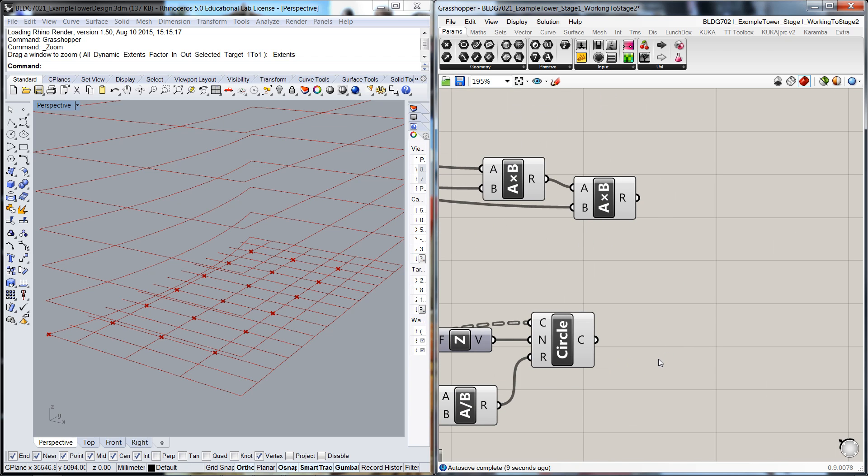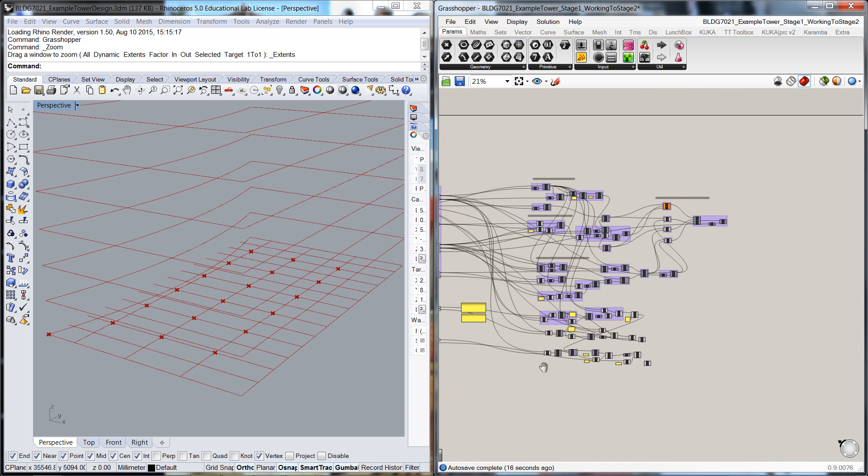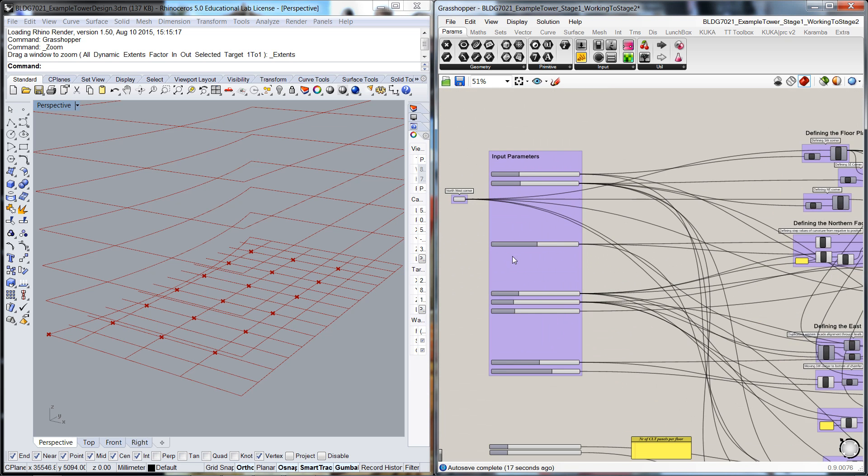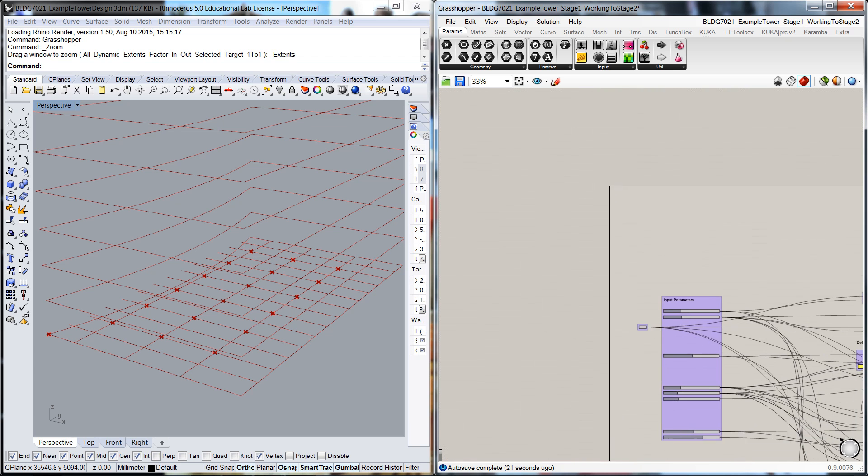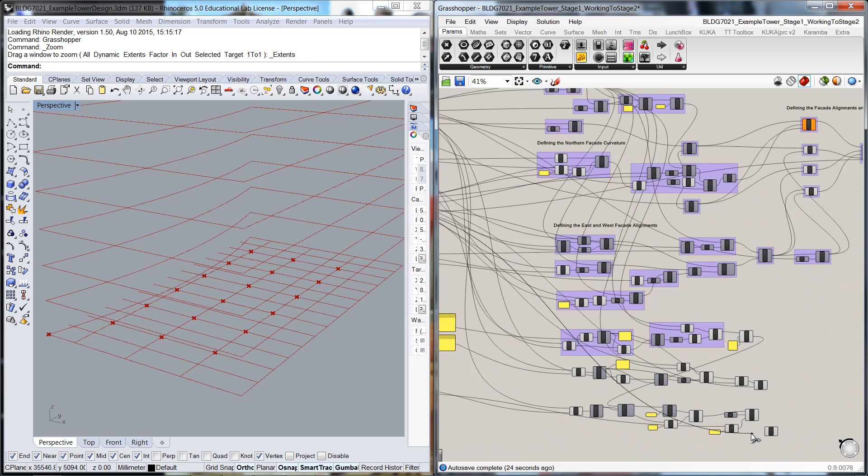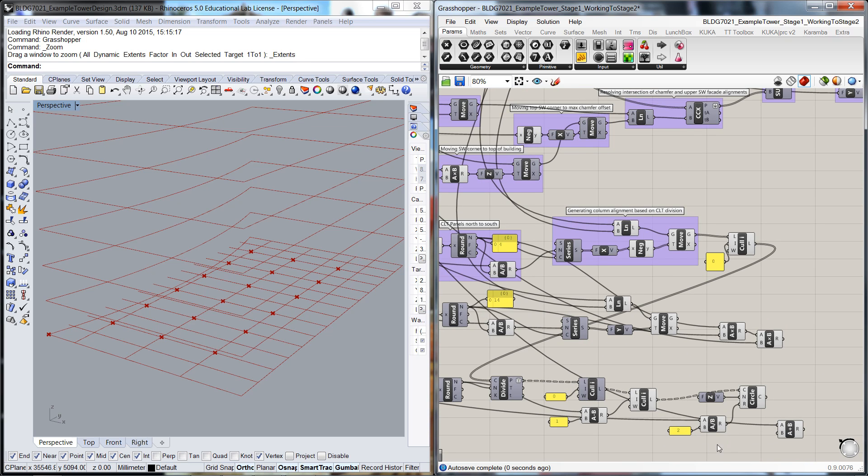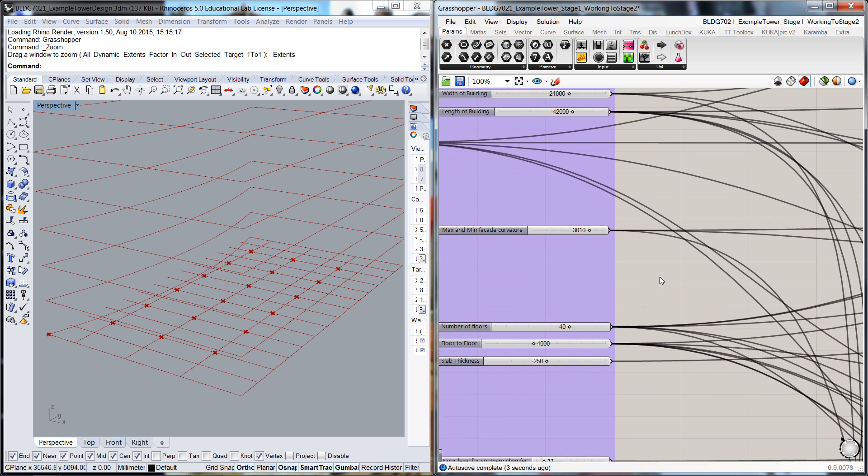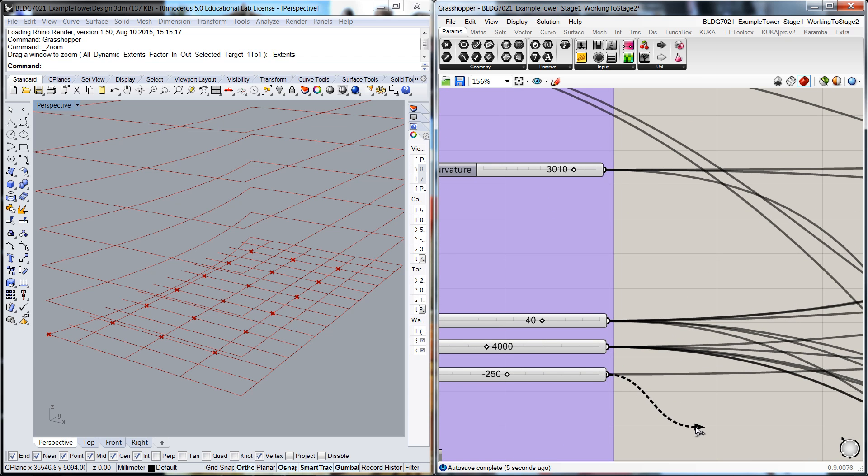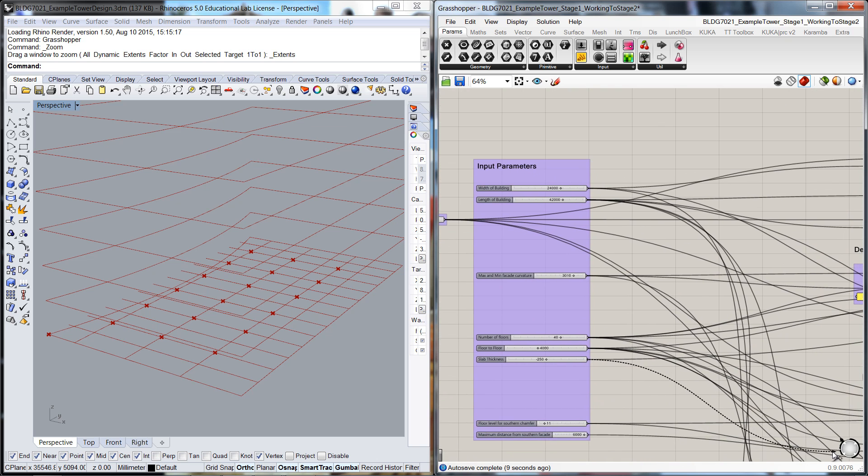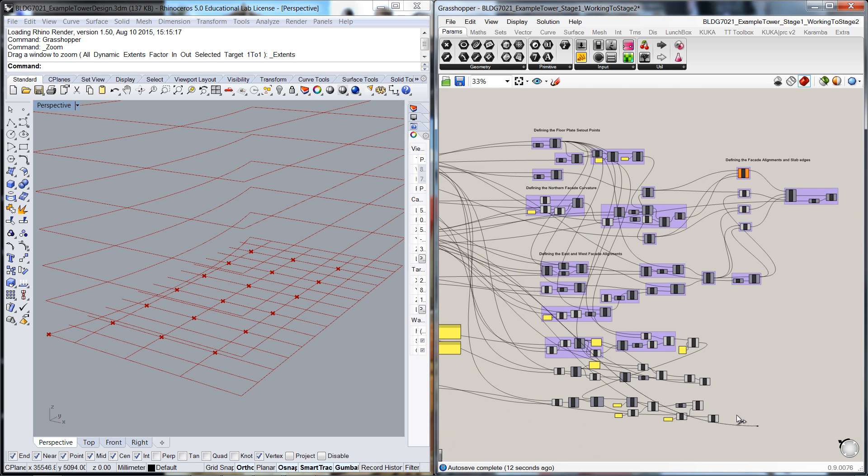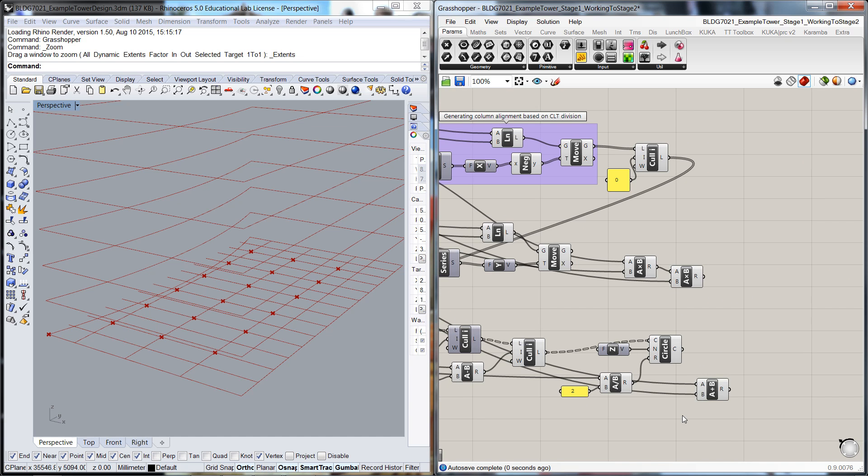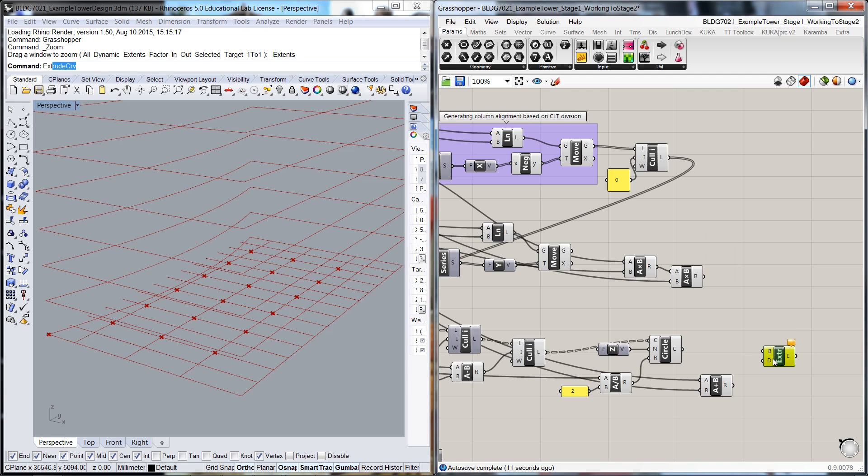And we'll then get a column height. So if we do an addition, that will be based on our floor-to-floor height. So if we pop that over here, an addition plus the floor width, because we just want the columns to go floor to ceiling, because the thickness of the CLT will take up between it. And we're going to do an extrude. We'll do an extrude. That's the distance. That's the geometry.